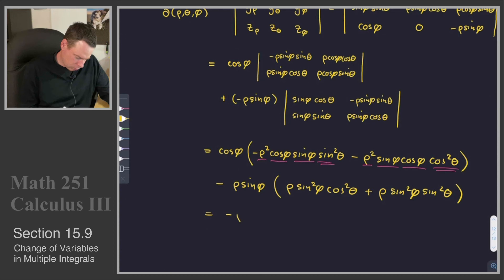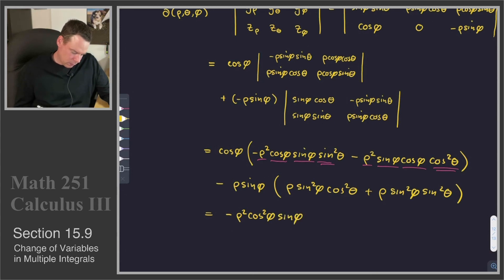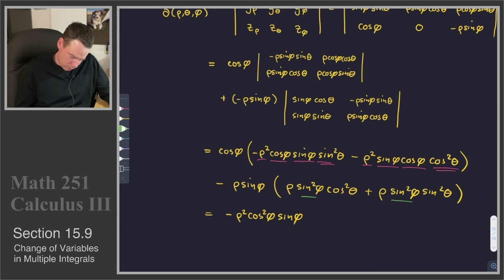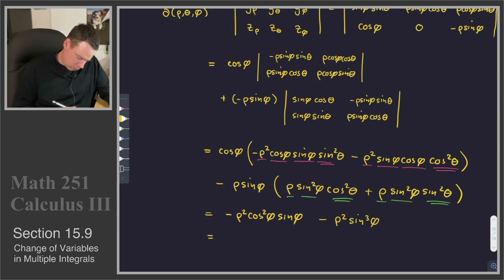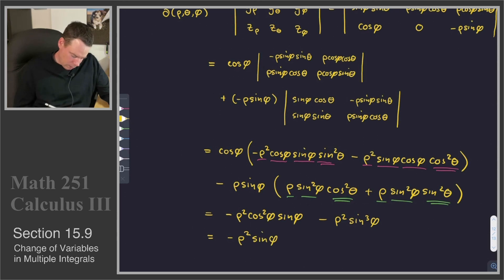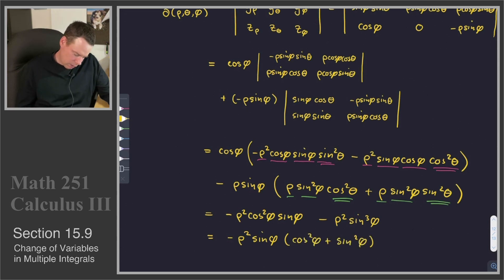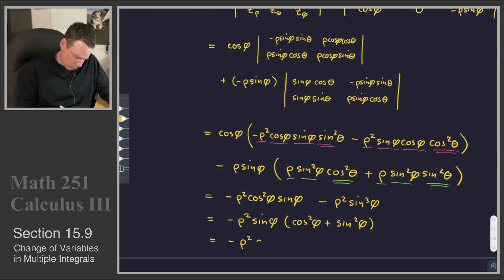And then the last term: I've got rho sine phi with sine squared phi terms sitting in front of a cos squared and a sine squared. So that becomes negative rho squared sine cubed phi, and then cos squared plus sine squared is just one. So this becomes negative rho squared sine phi, and factoring out sine phi I'm left with cos squared phi plus sine squared phi, which again is just one. So that becomes negative rho squared sine phi.